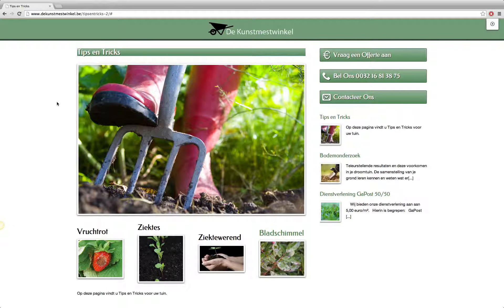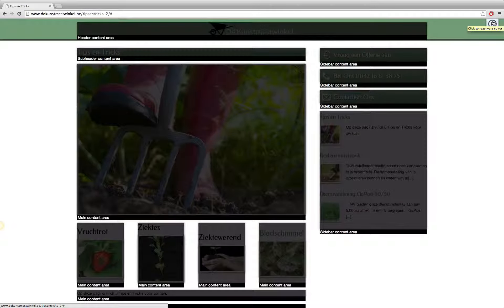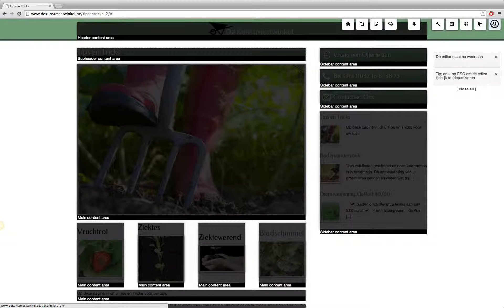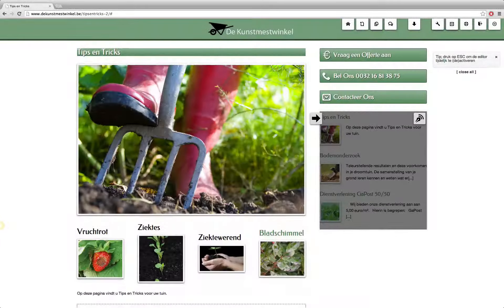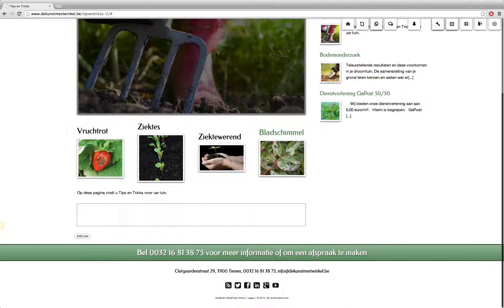I'm already logged on to the site as you can see because we can see the editor icon here. The first thing you'll have to do is enable the editor to activate it — simply click on the icon at the very top right once you're logged on to the site.